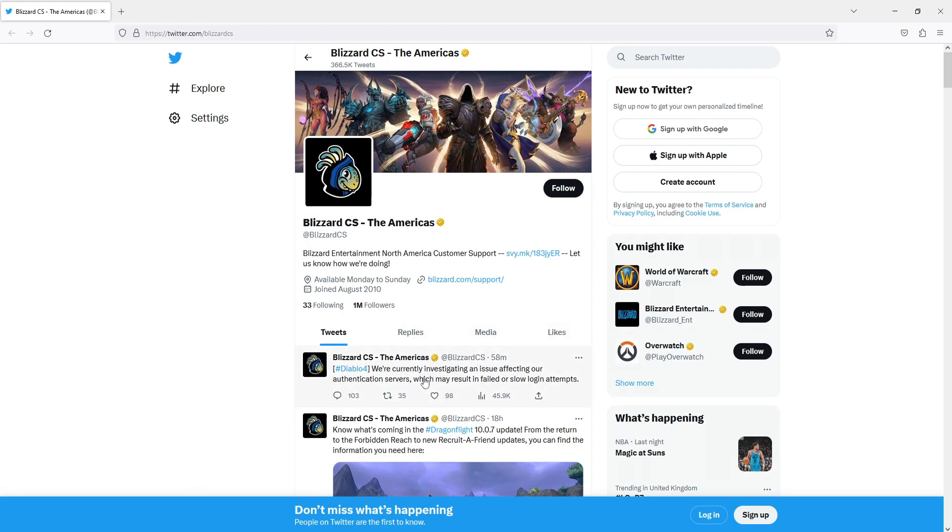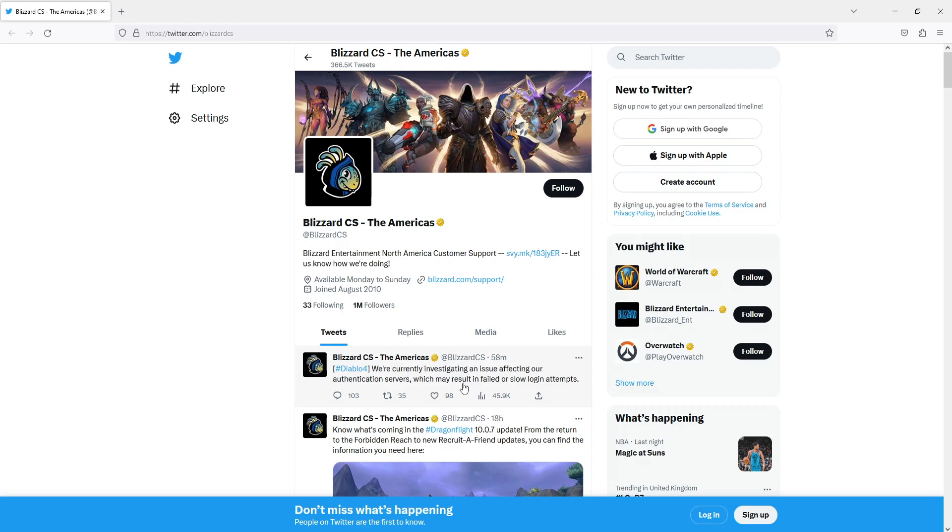Diablo 4 is currently having issues with the authentication servers. This could result in a failed or slow login attempt, and that might be why you're on this video. It says you'll still be able to sign in because it's a slow logon attempt, so just keep trying if you're getting an error message.